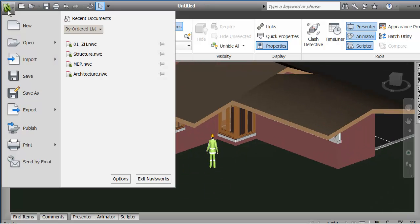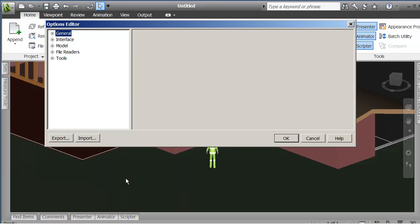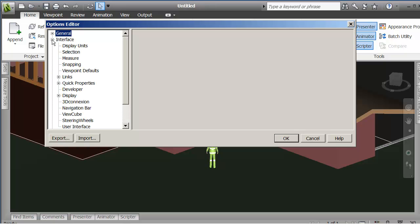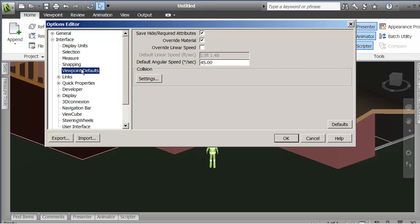Under the application menu, if you look under options, before you start a project, you want to look at the viewpoint defaults and make sure that you've turned on this option that says the user can save or hide and require attributes. So that should be checked on.